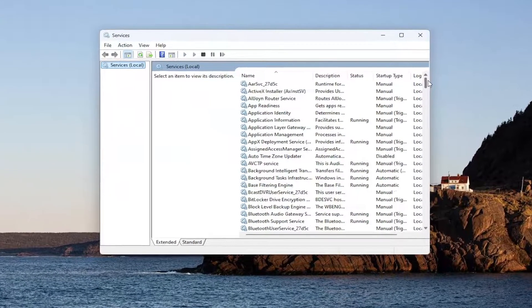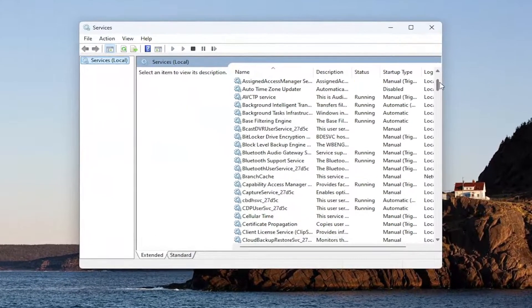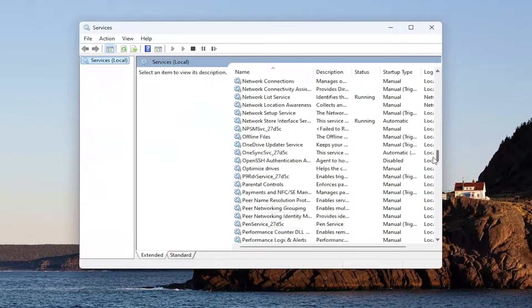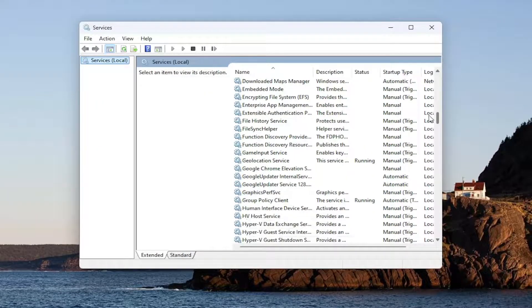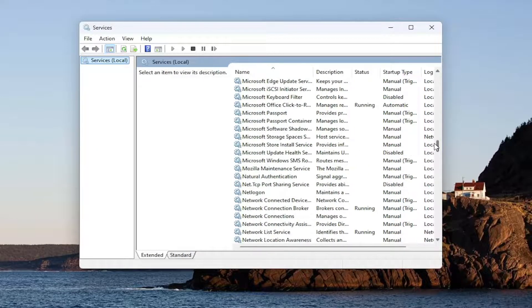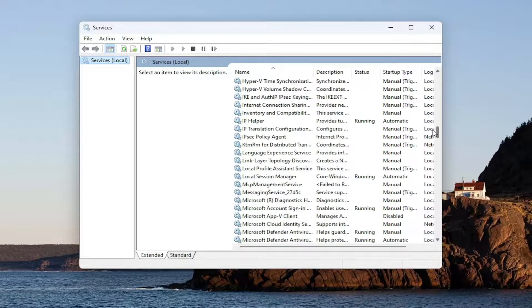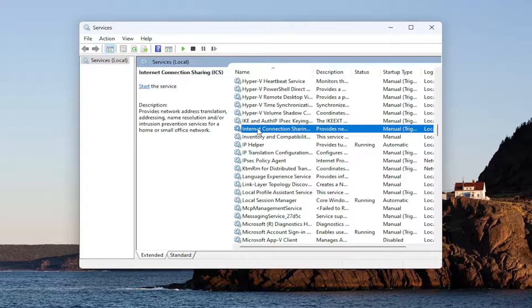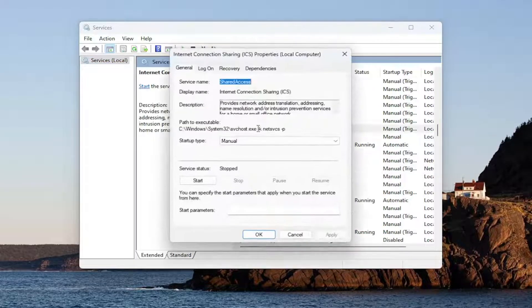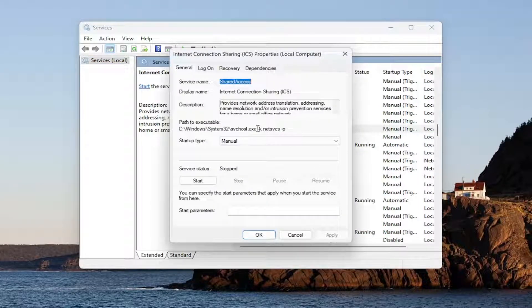Now you want to go down to the internet connection sharing service. You might need to scroll down a little bit here. Once you locate it, proceed to double-click on that service.